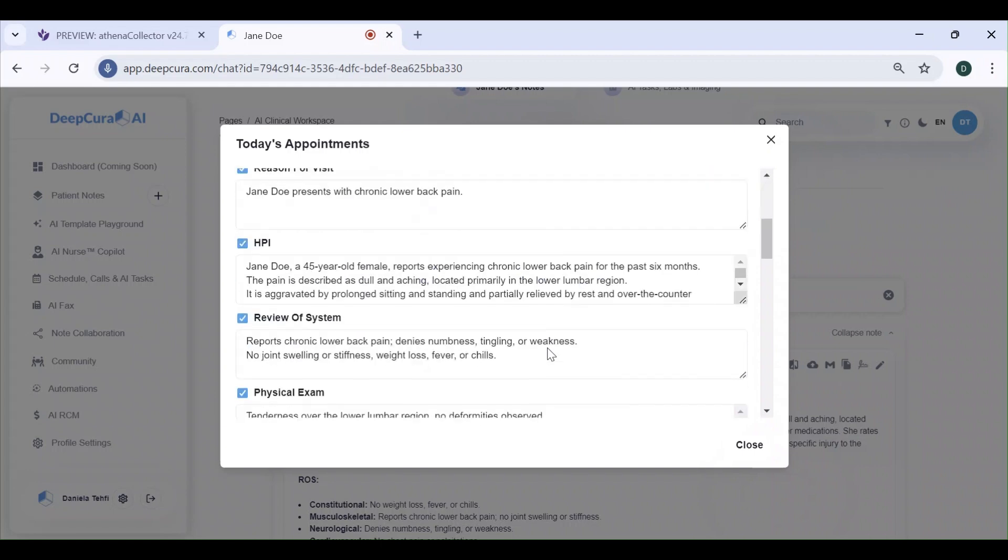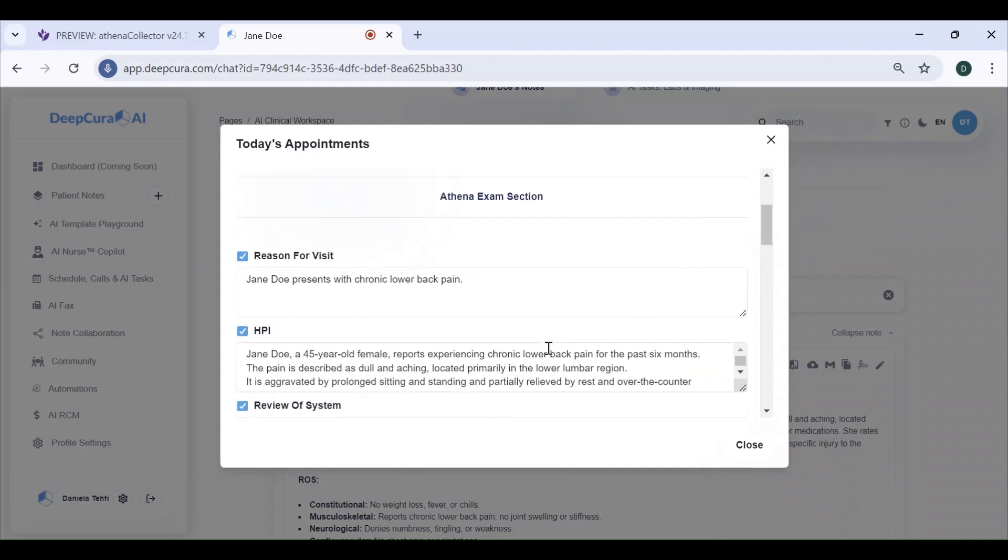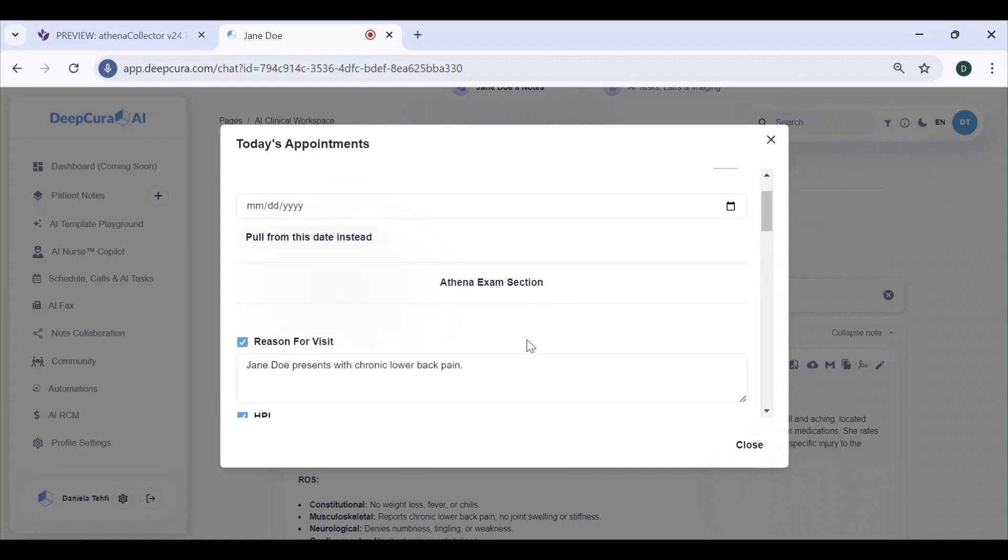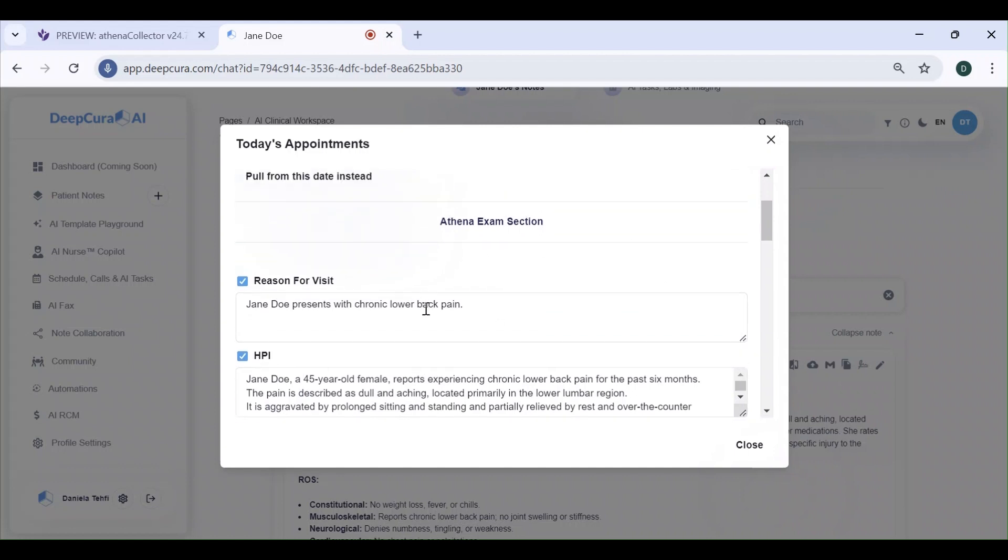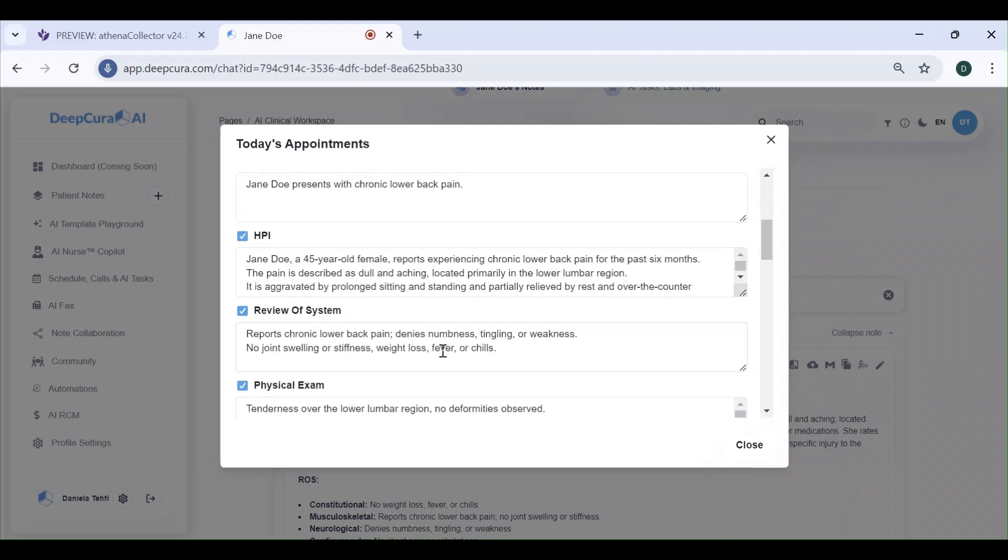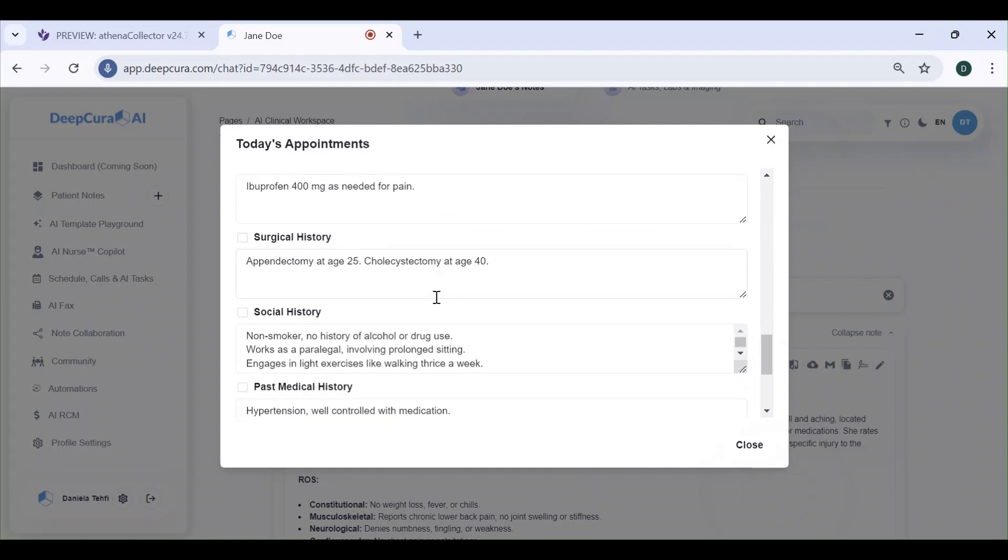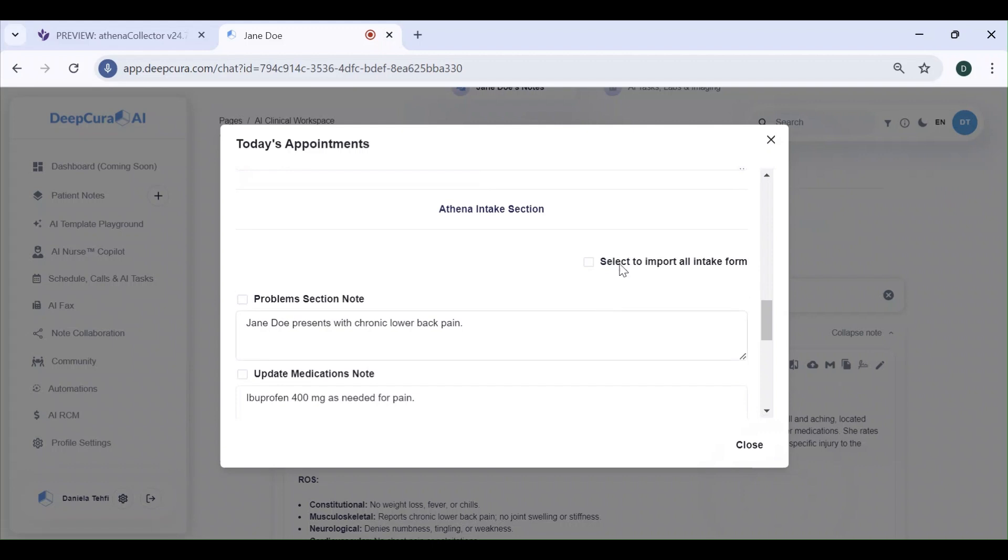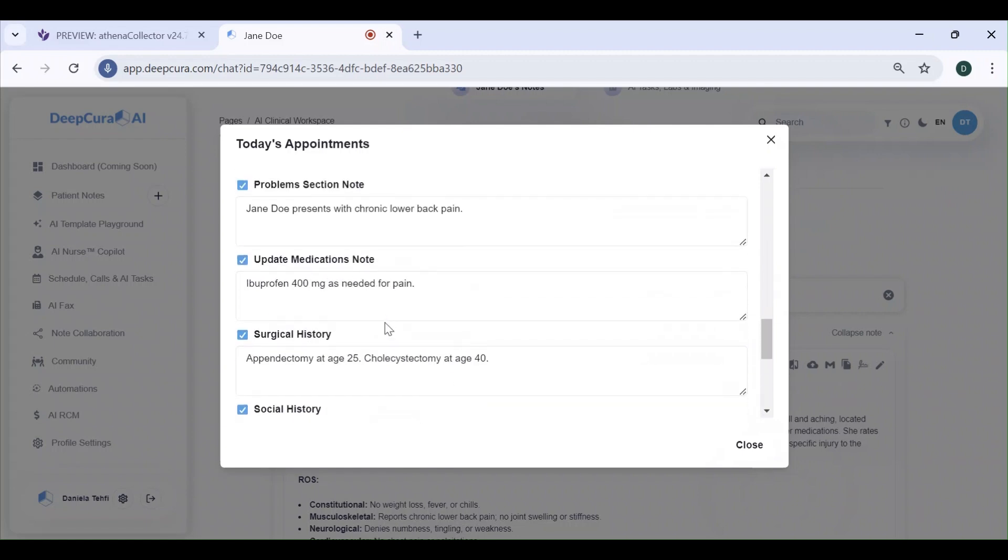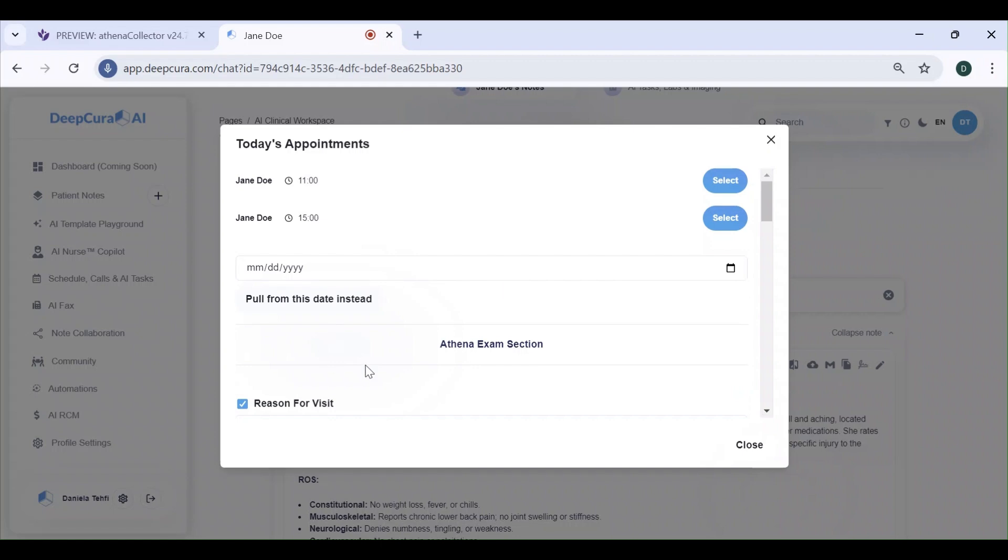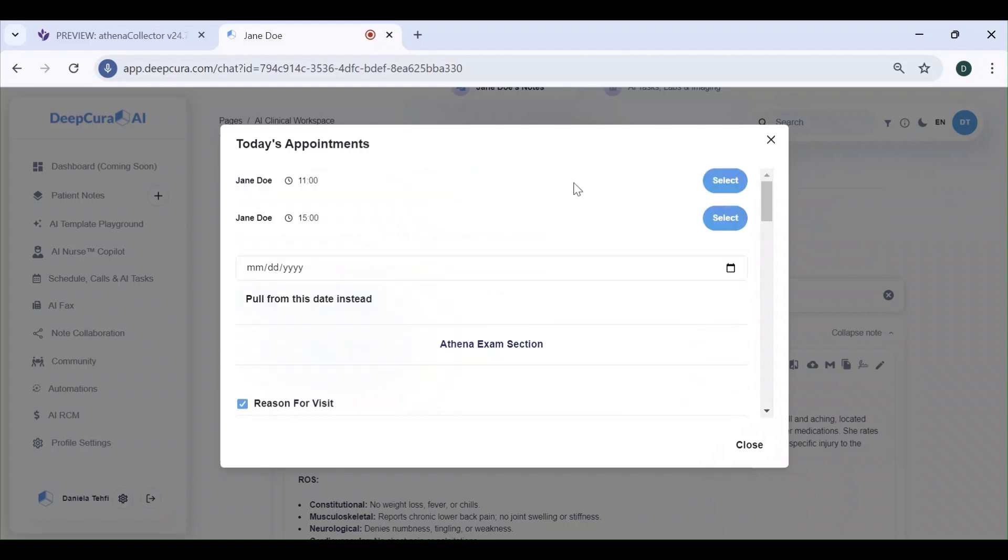Here you'll see the Athena exam and intake sections with the note being distributed into its corresponding fields. You can select and deselect these checkboxes if there are certain things you don't want to include, and you can check this box to select all of these at once. Let's push all of these to Athena, to this 3 p.m. appointment.